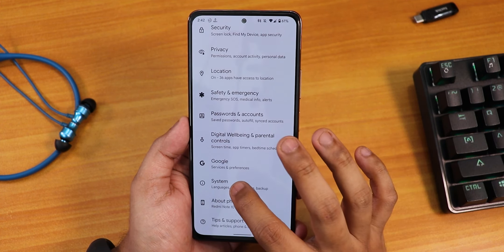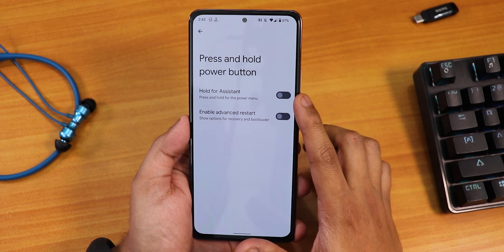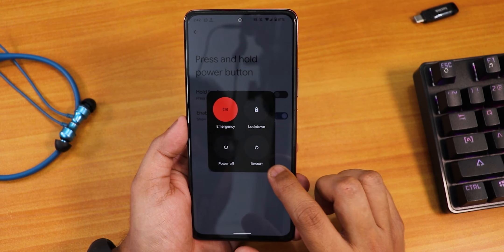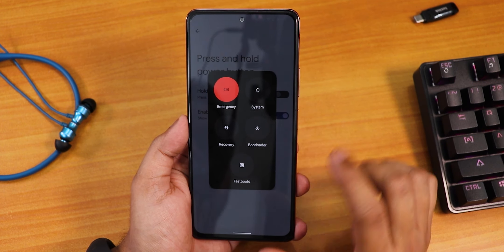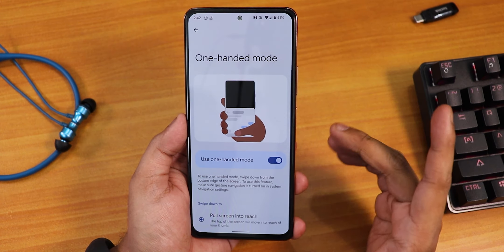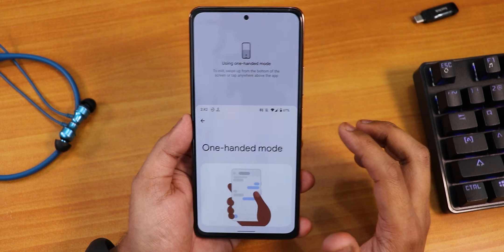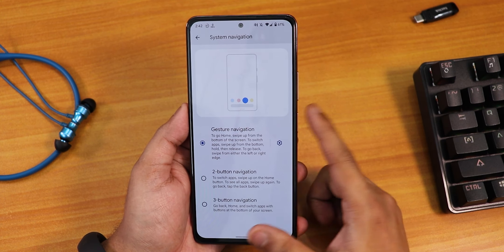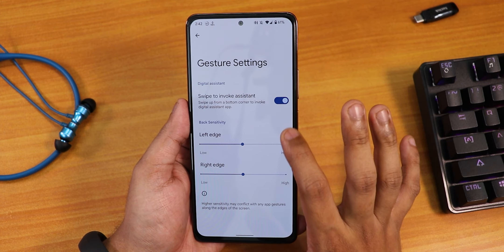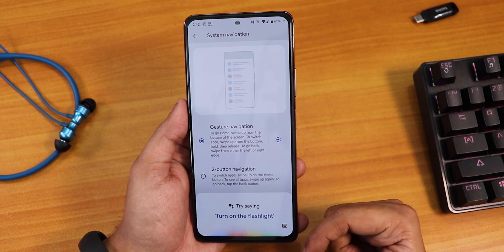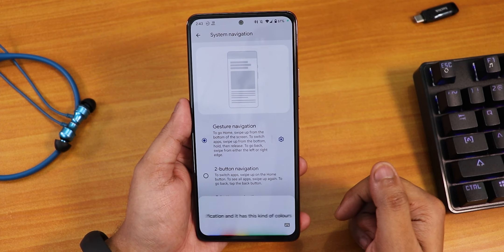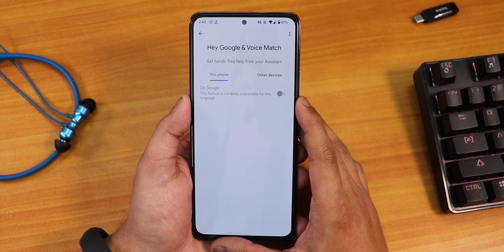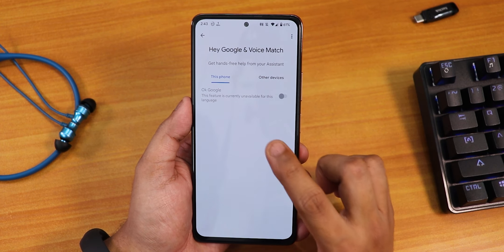In the power menu, advanced reboot is present — you get emergency, system restart, recovery, bootloader, and fastboot options. One-handed mode is working fine and you can pull down the quick settings panel in it. We have quick camera launch and full-screen navigation gestures, which are customizable. Google Assistant works via corner swipe, but the Hey Google / OK Google voice detection is not working out of the box — developers may fix this in future updates.